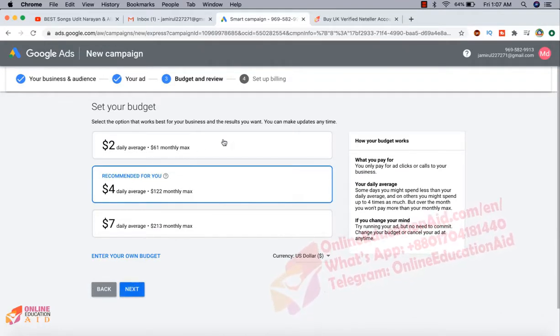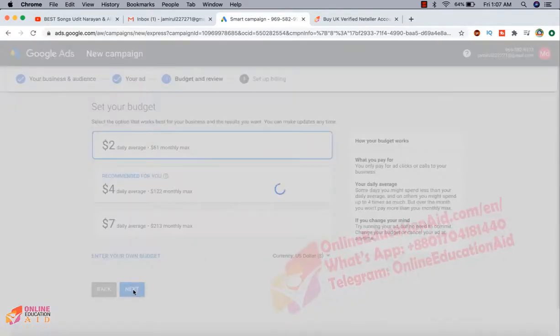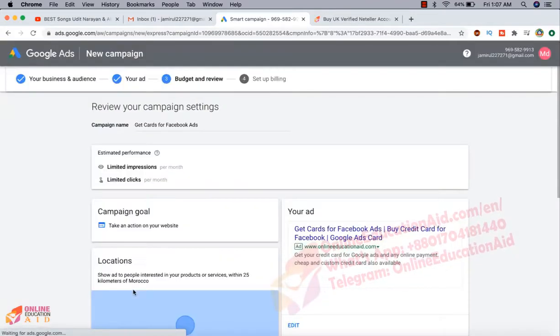I'm taking here, now we need to select our budget. So I'm interested to pay daily $2. Now we need to click on next.